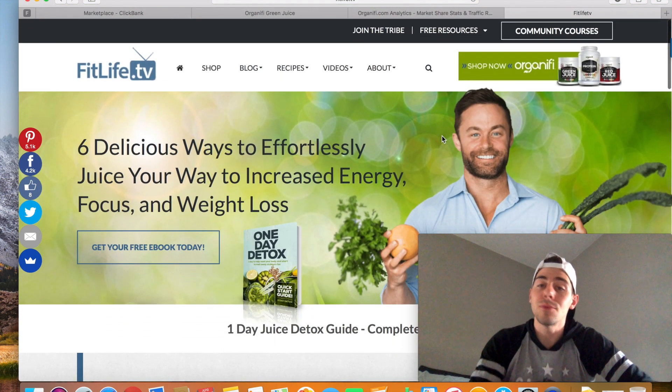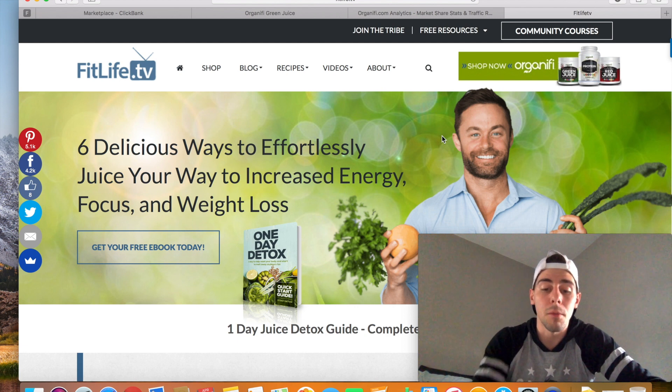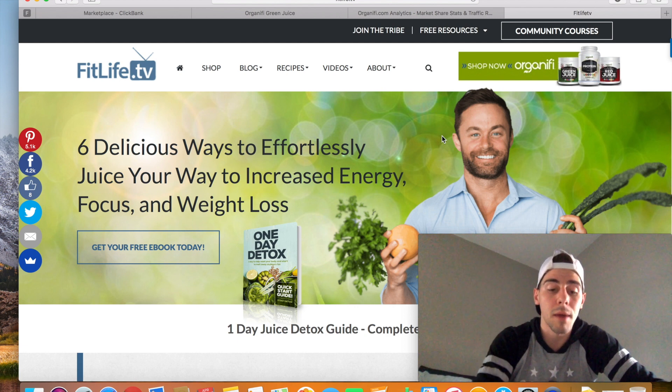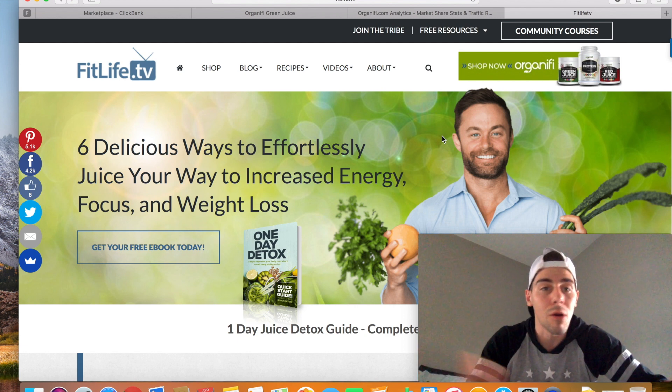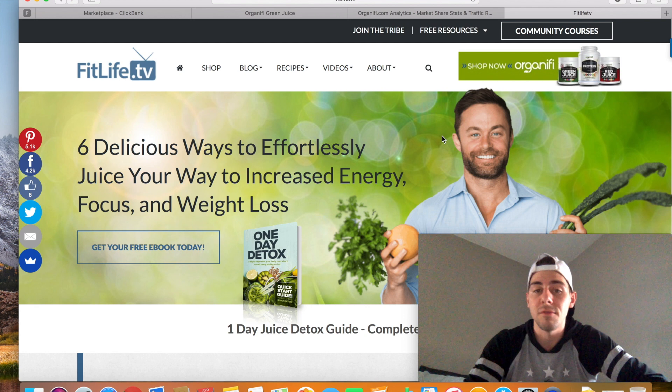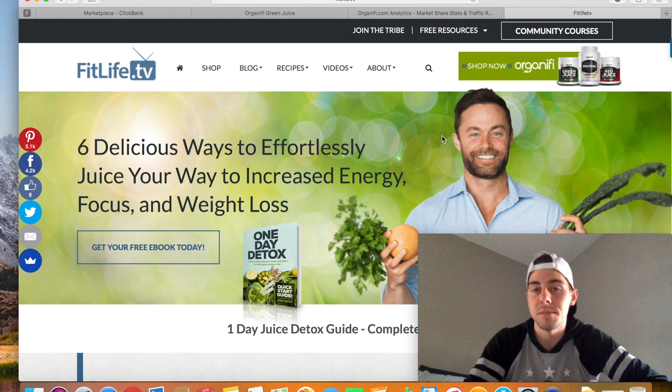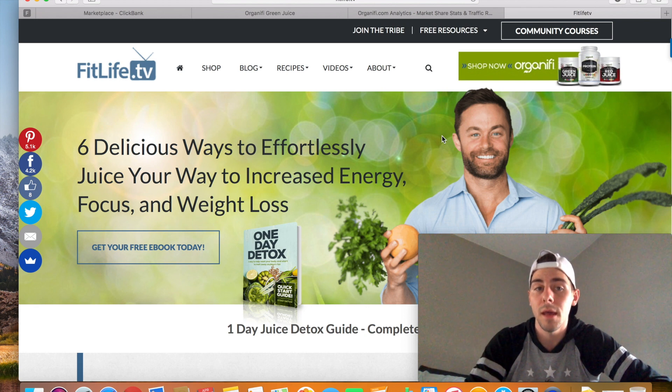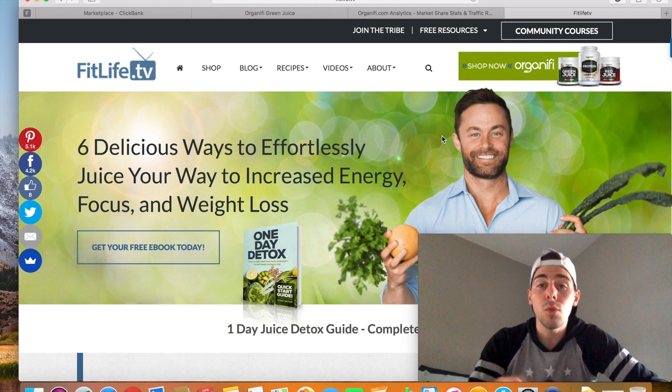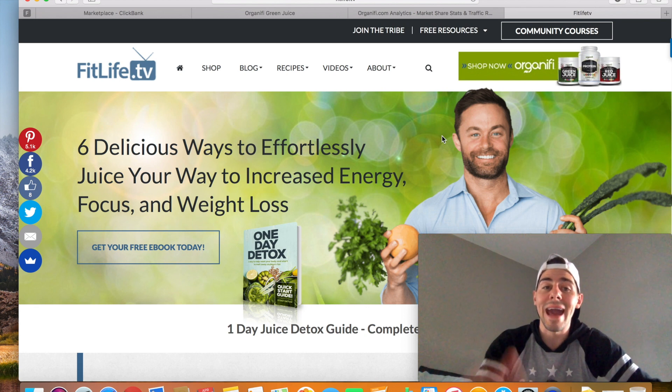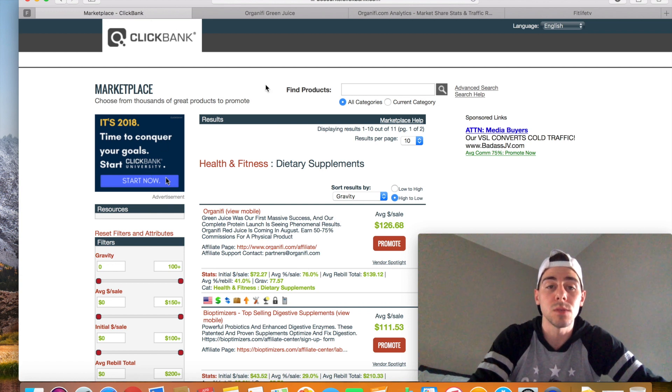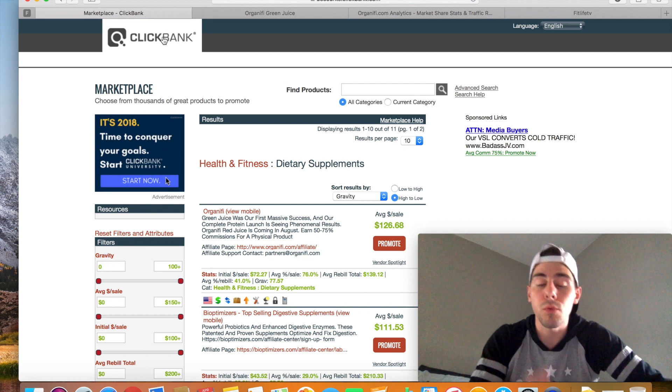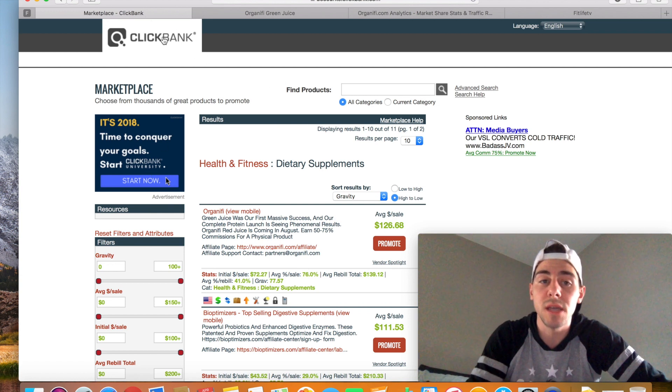I would reach out to them and say, hey, is there any way that I can get my affiliate link, my product, some sort of shout out on your fitlife.tv website? So that's a good way that you guys can hack and find out good quality products within ClickBank. Now, real quick before you guys go, I am actually a ClickBank affiliate myself.